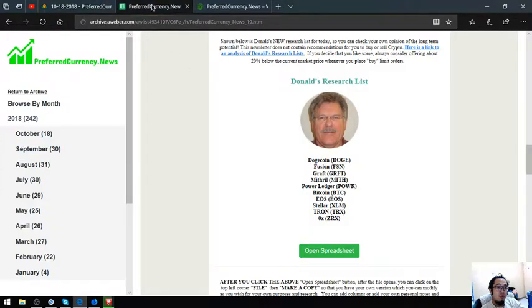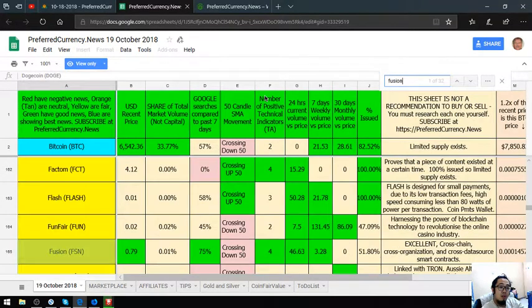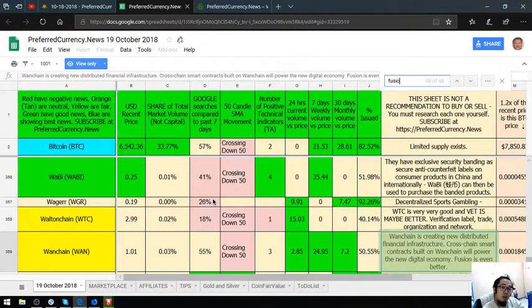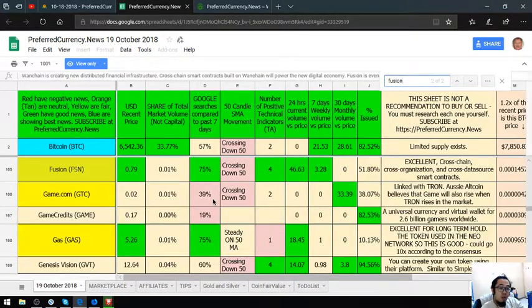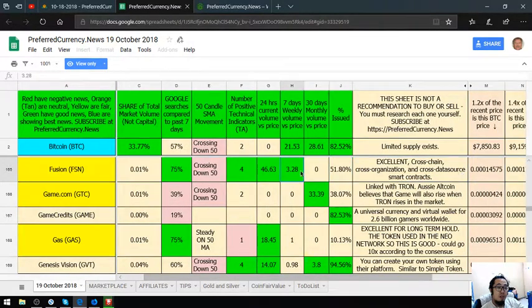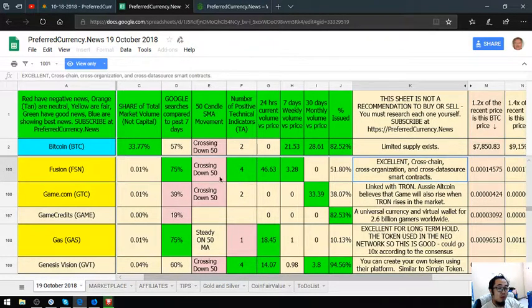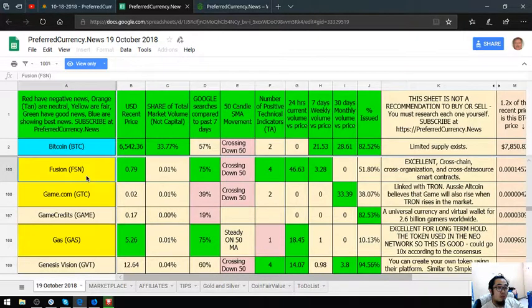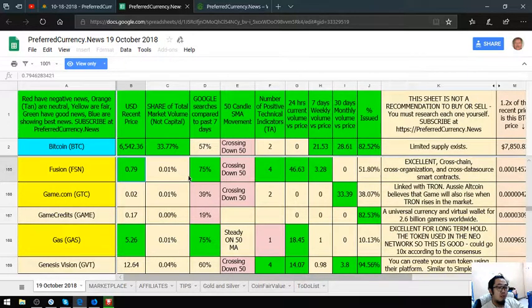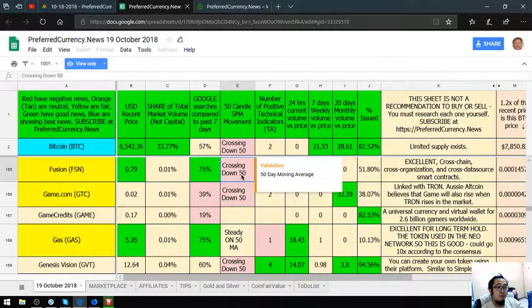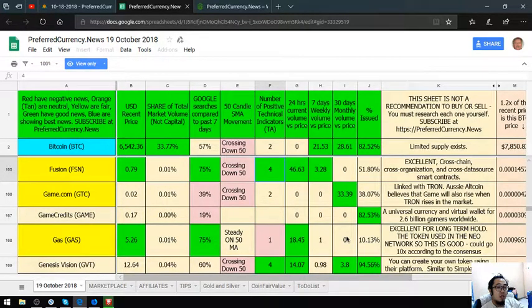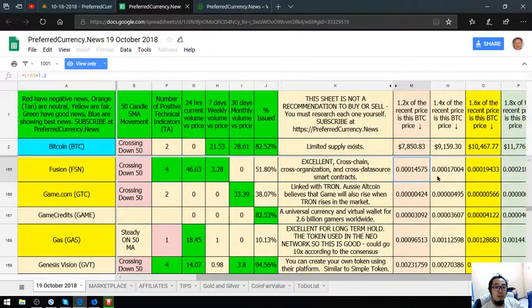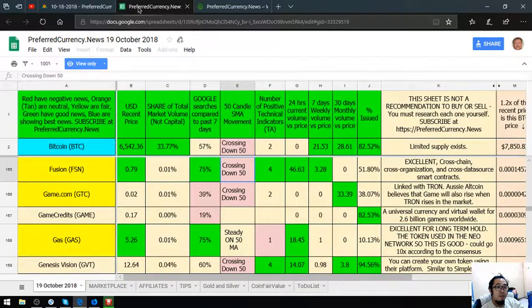Let's go back. The second is Fusion. It's an excellent crypto cross-chain, across organization, and across data source smart contracts. Its USD recent price is 0.79. Share of total market volume and capital is 0.01%. Google searches compared to past seven days is 75%. Its 50K SMA movement is crossing down 50. Its number of positive technical indicators is 4. That is Fusion.